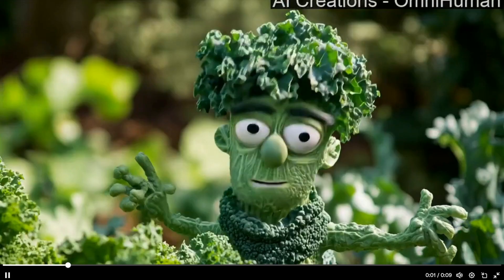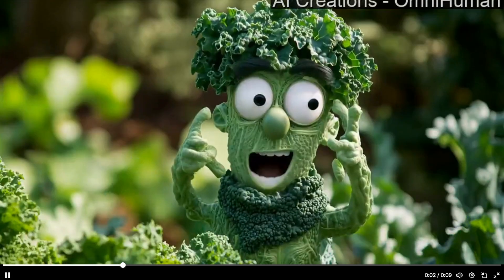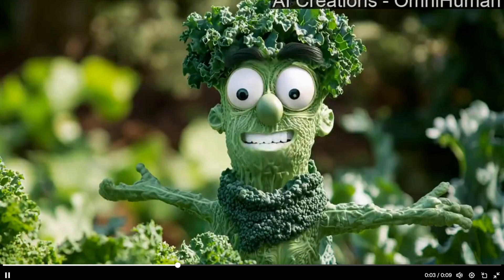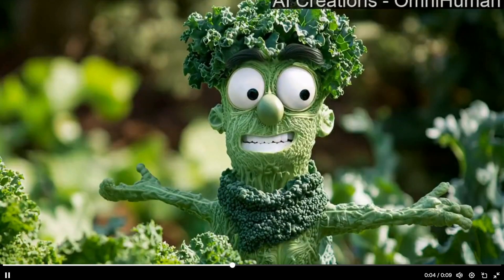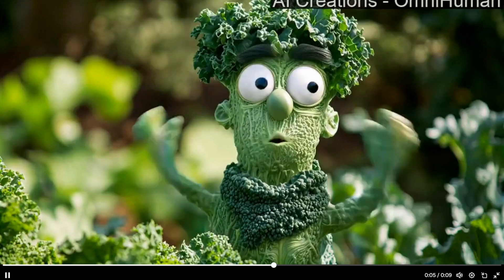You've got to ask yourself: what does the future of media look like where anyone can turn a photo into a lifelike avatar instantly? Does it mean that video evidence is now meaningless? If anyone can create a convincing fake in a matter of seconds, where does that lead us?